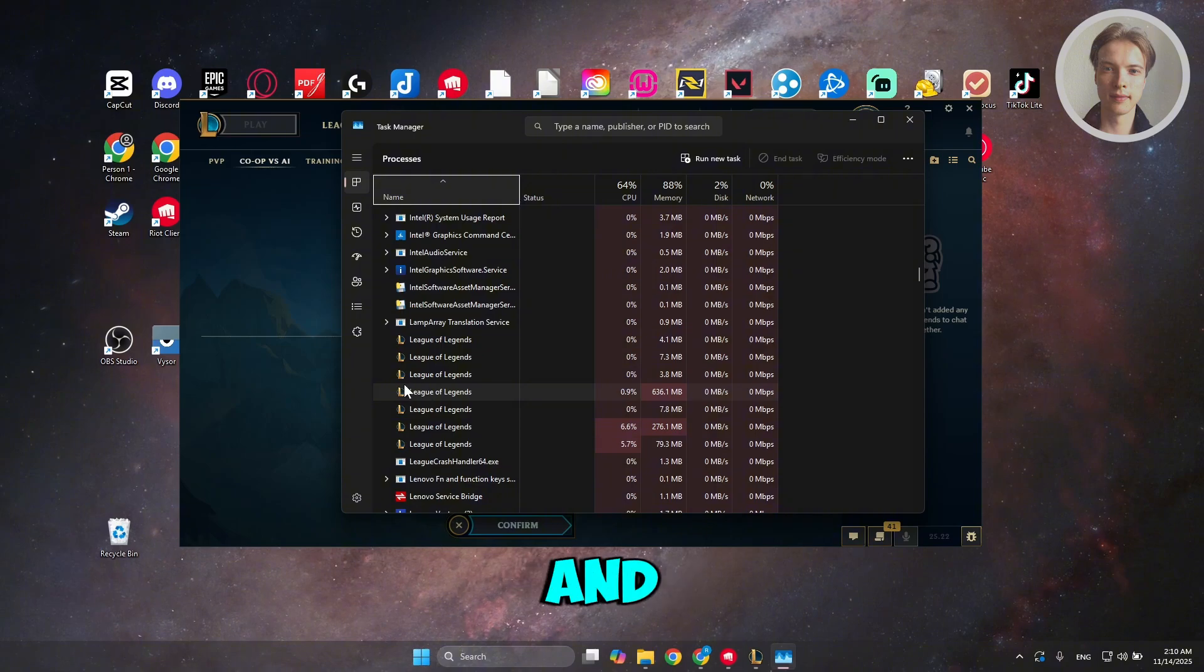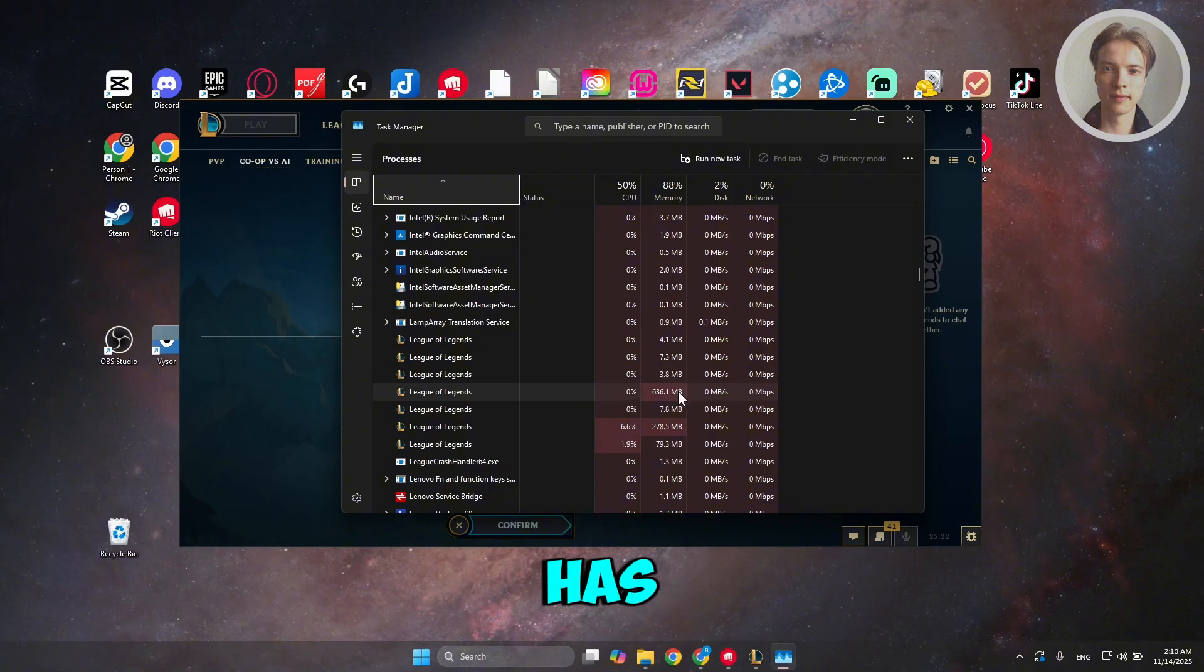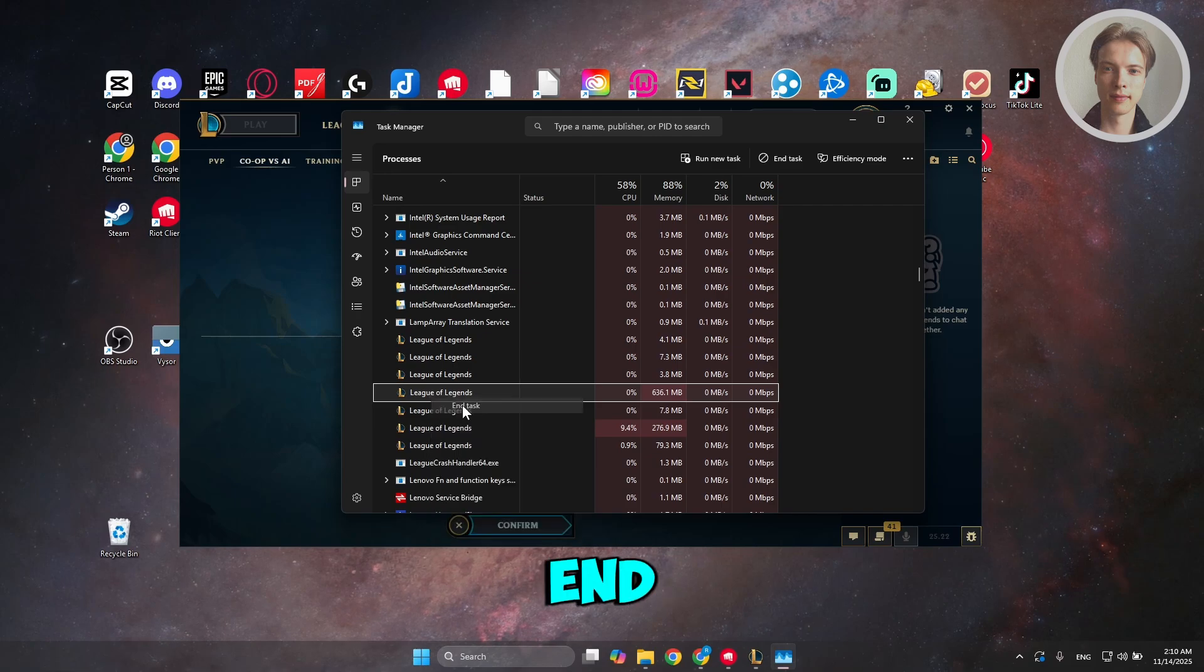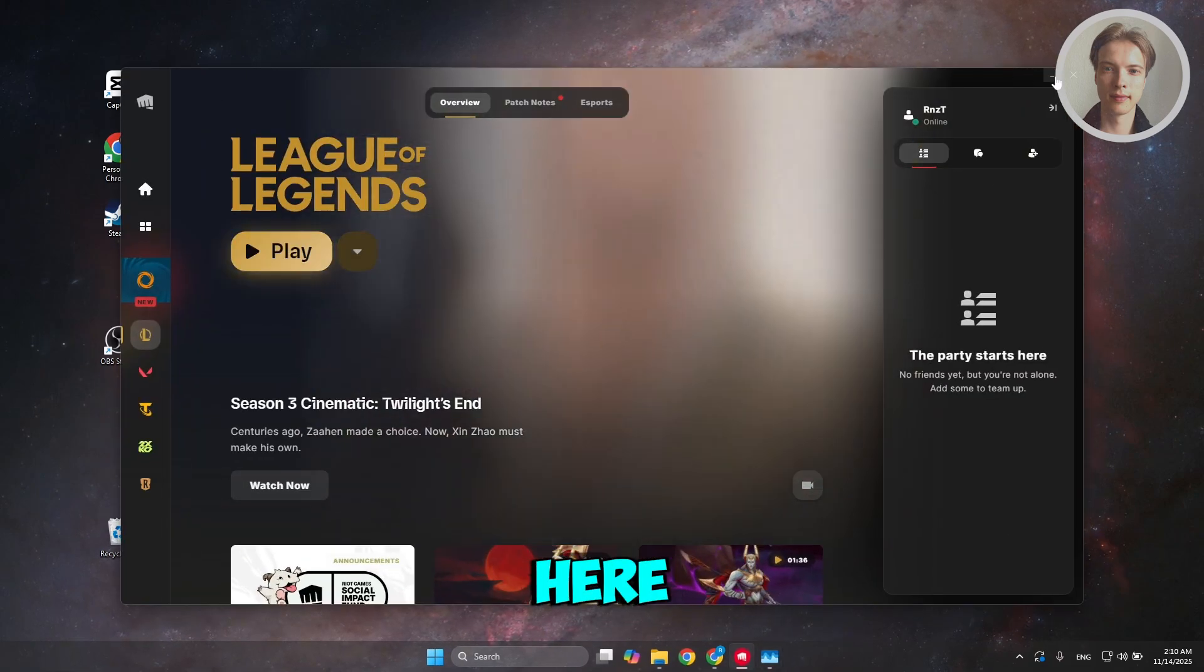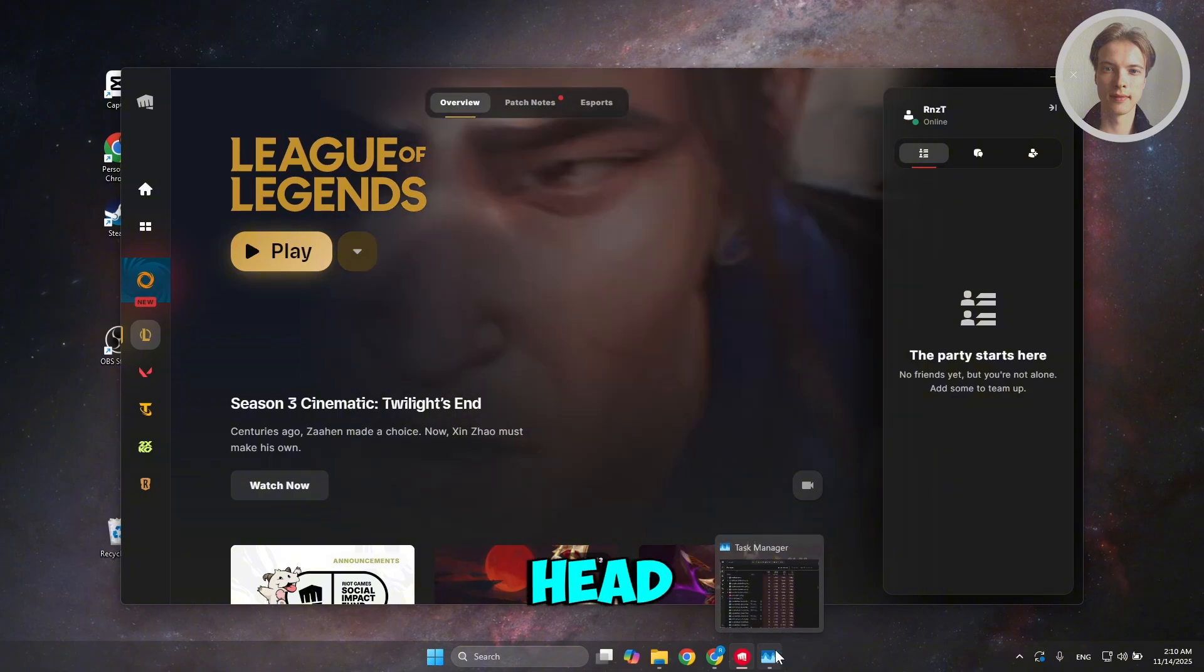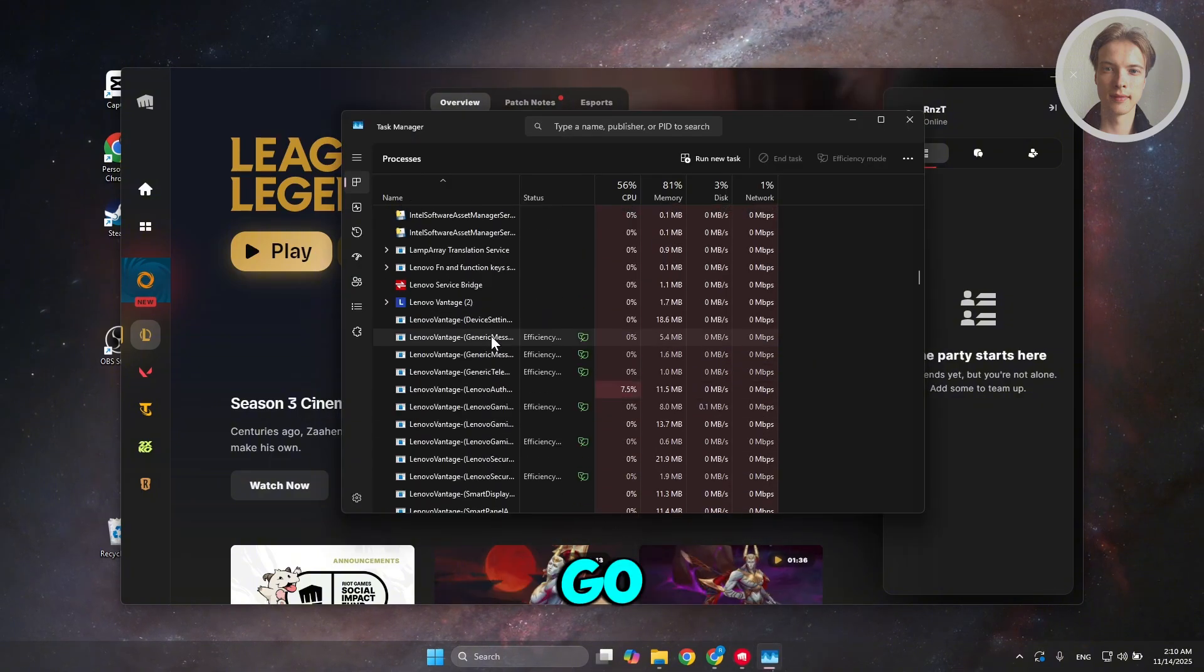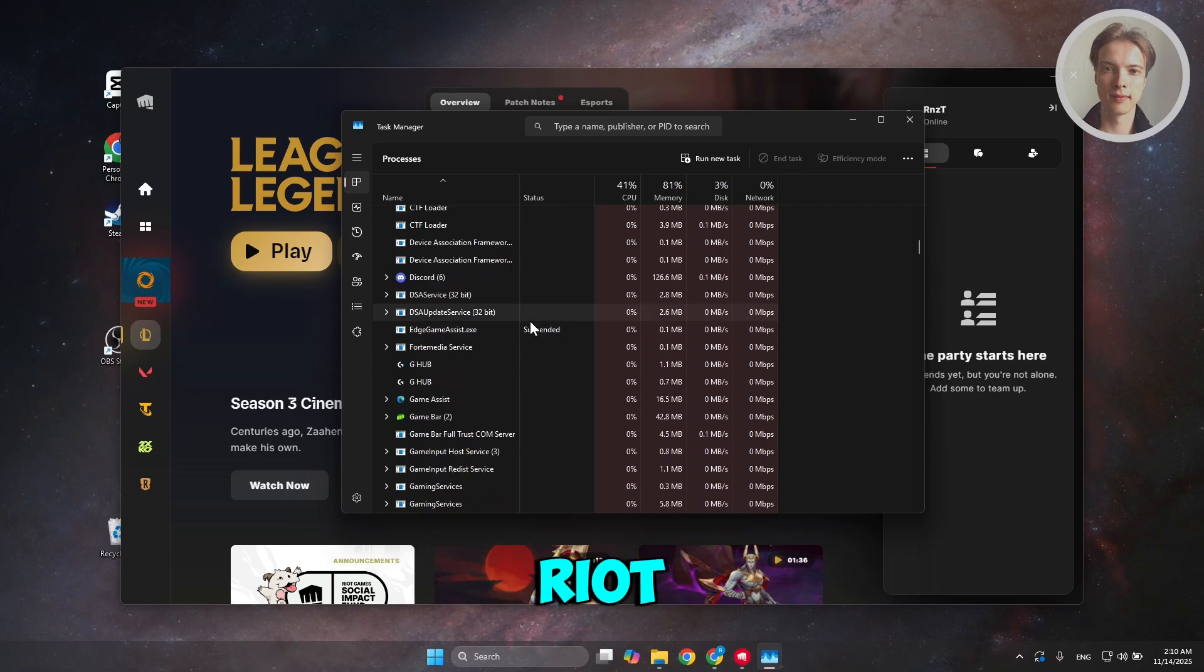So you want to go and right-click on the ones that has the highest memory here. Right-click on it, click on End Task. Do it for a while here. Now, you want to head over to Task Manager again. And next is you want to look for anything related to Riot.